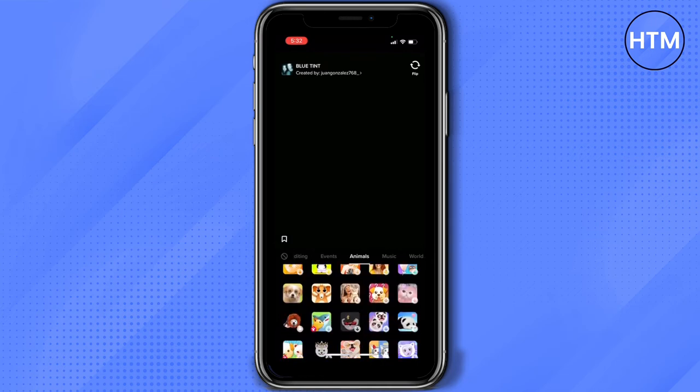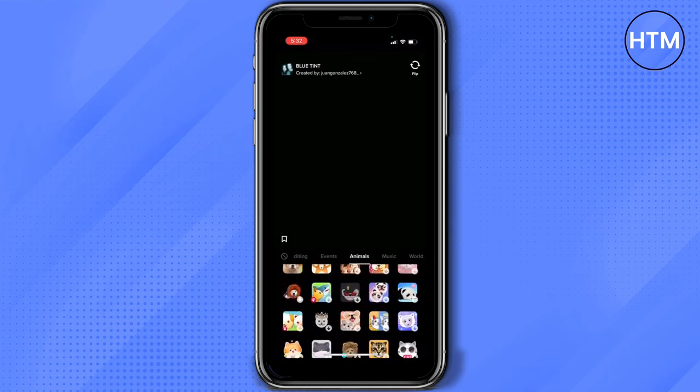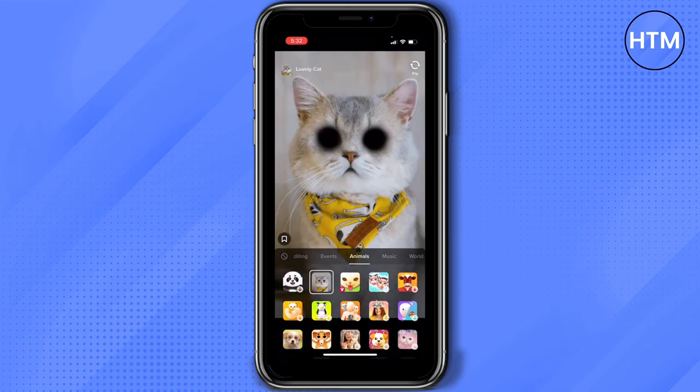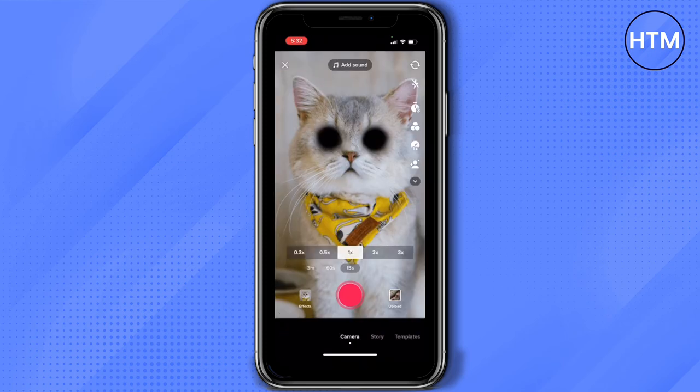You can actually choose any of these filters. For example, I'll choose this one. This cat actually covers your face on TikTok, so you can still go live on TikTok without showing your face. But of course, they can hear your voice.